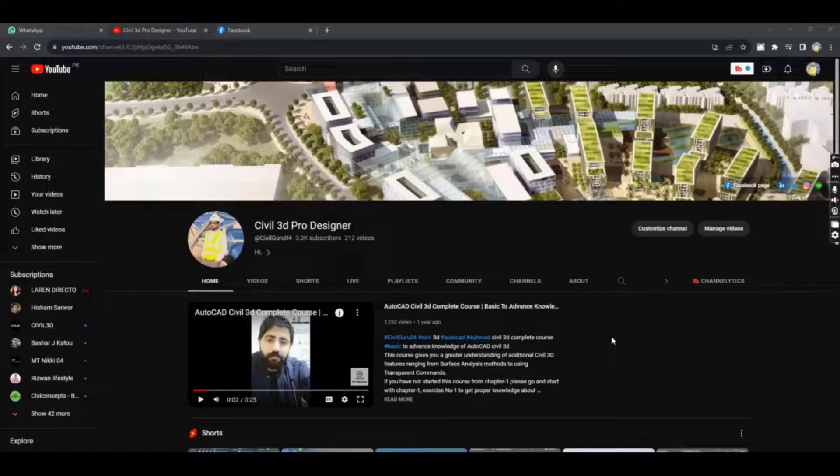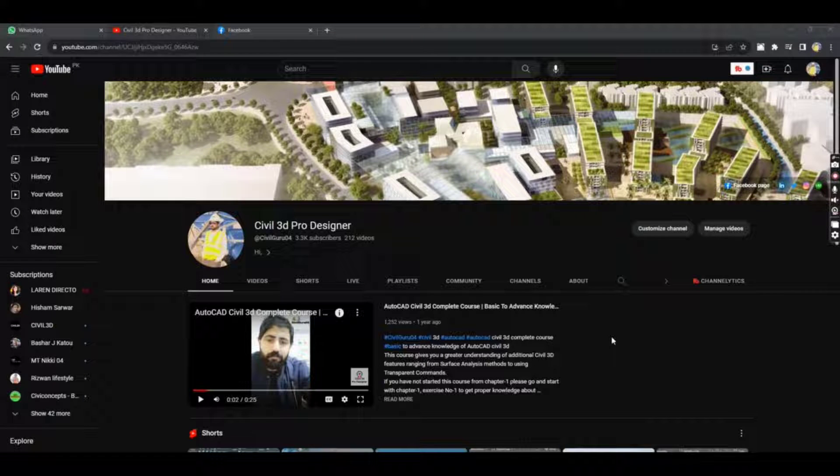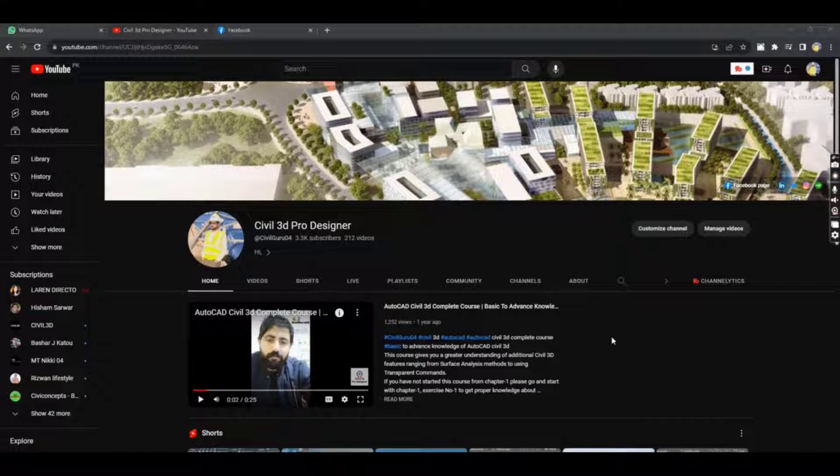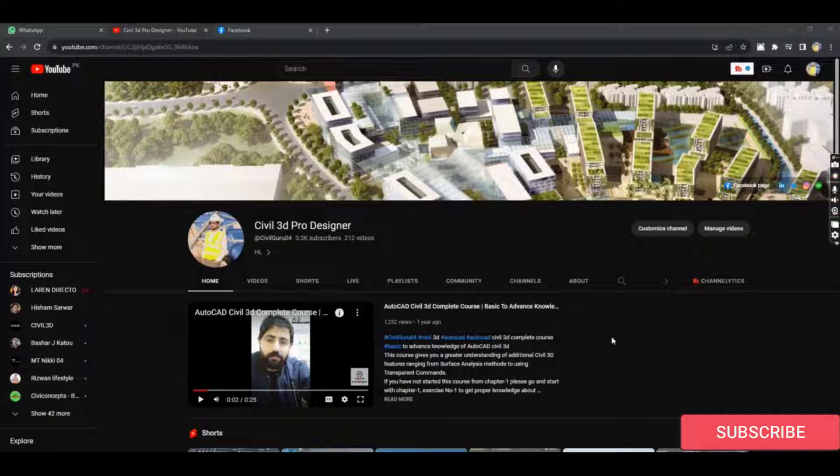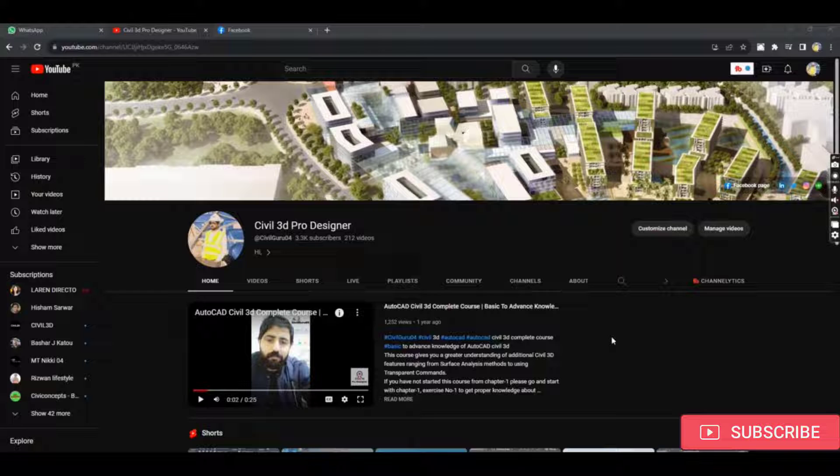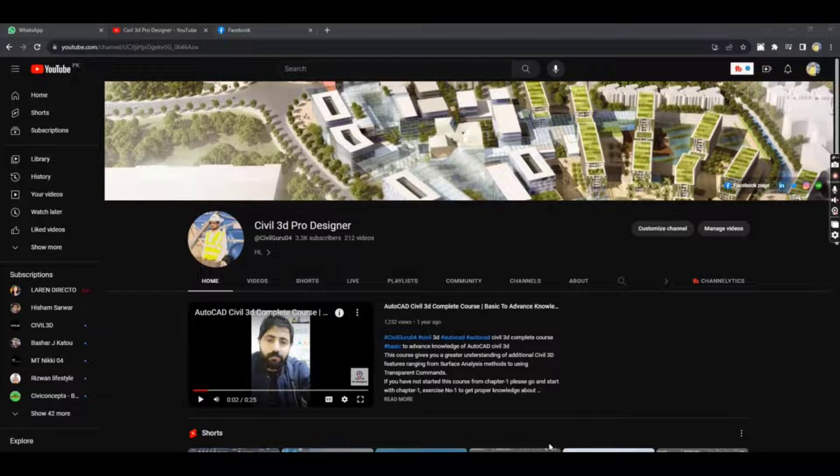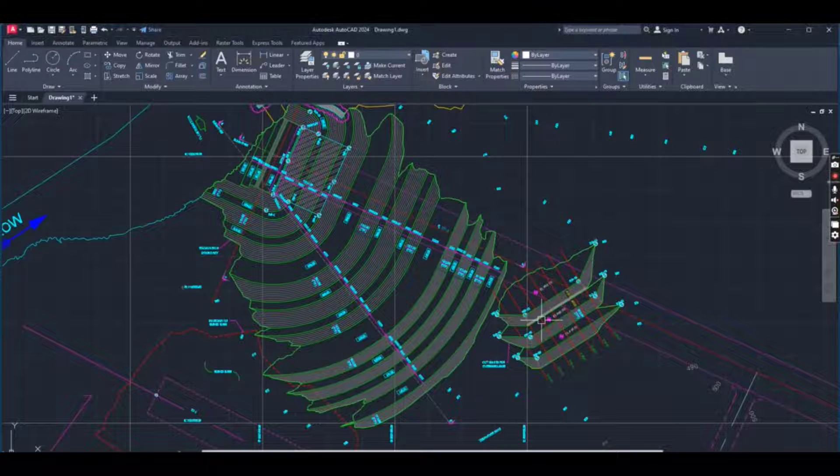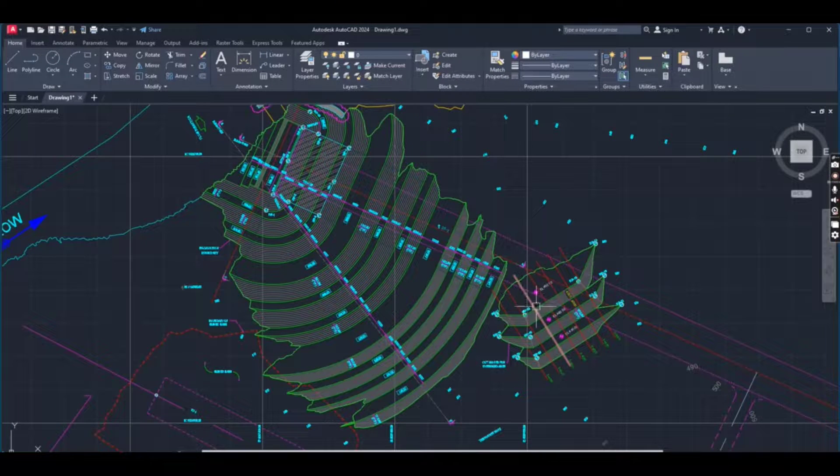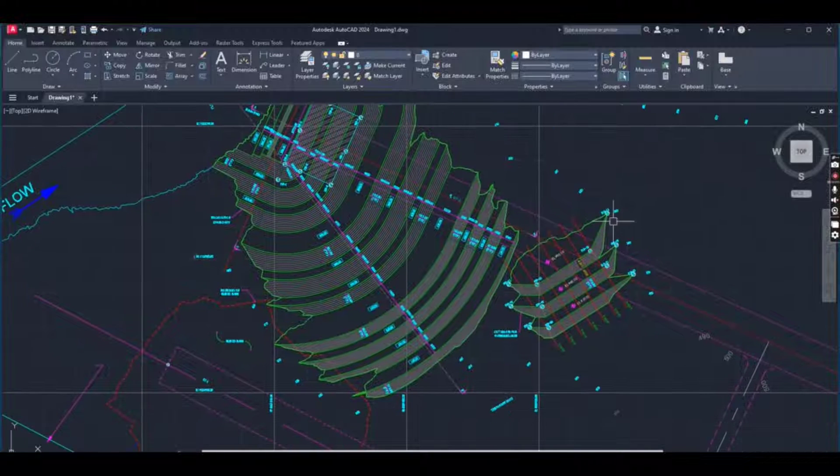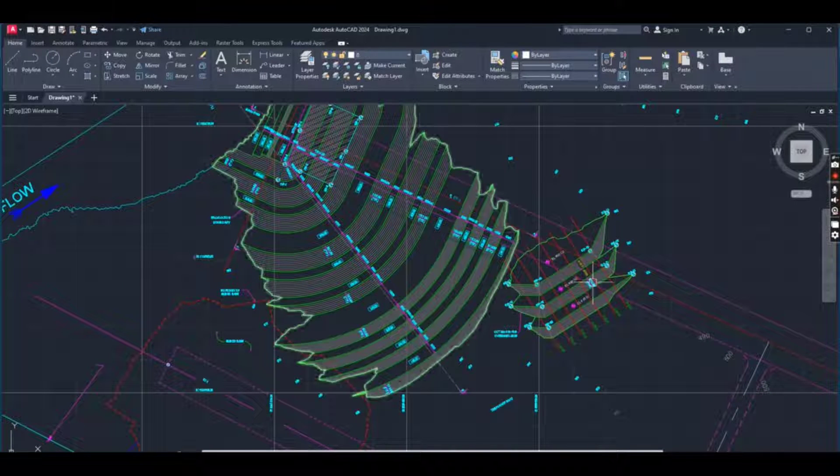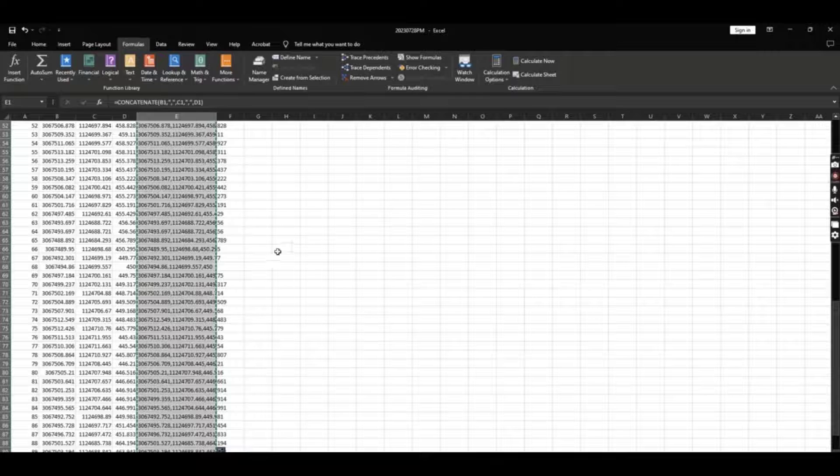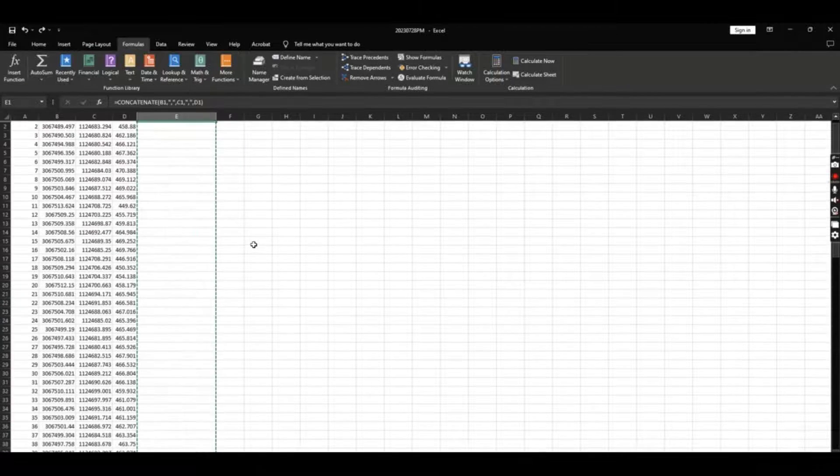Welcome to my channel, Civil 3D Pro Designer. I have a question: if we have survey data like easting, northing, and elevation, how can we import them into AutoCAD without Civil 3D? Just want to look at the survey data in a simple AutoCAD drawing. I have simple AutoCAD 2024 and I have some survey data which I have already done.